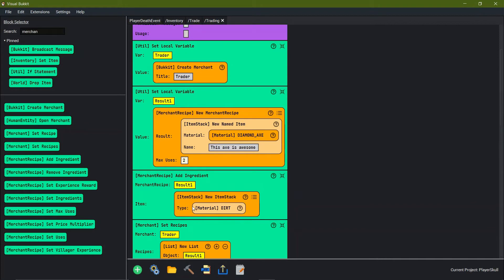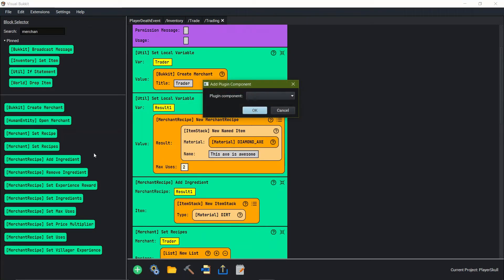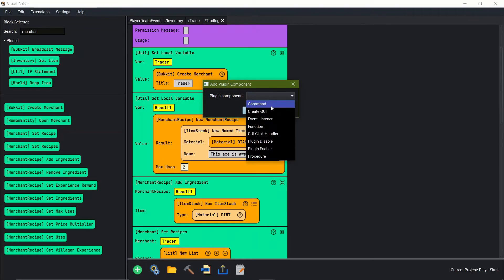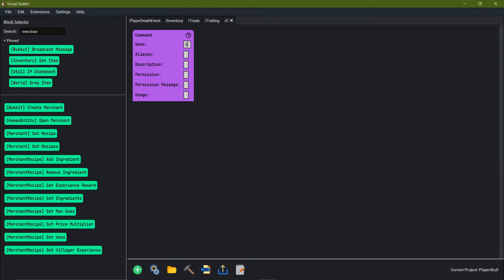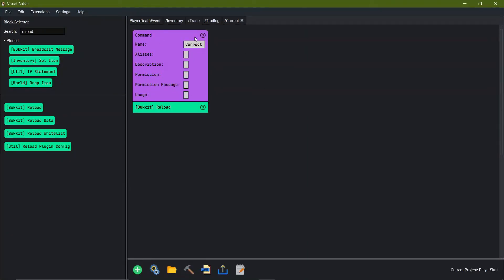Let's go build it and see what happens. Before we build it, I was told that using slash reload confirm inside of the Minecraft server is actually a really really bad idea and it can create lots of bugs. So we're going to use Visual Bucket in order to reload it instead. Under plugin components we're going to add another command called 'correct' — the correct way of reloading — and you can come over here and say bucket reload. Now it will reload the server every time we type slash correct.